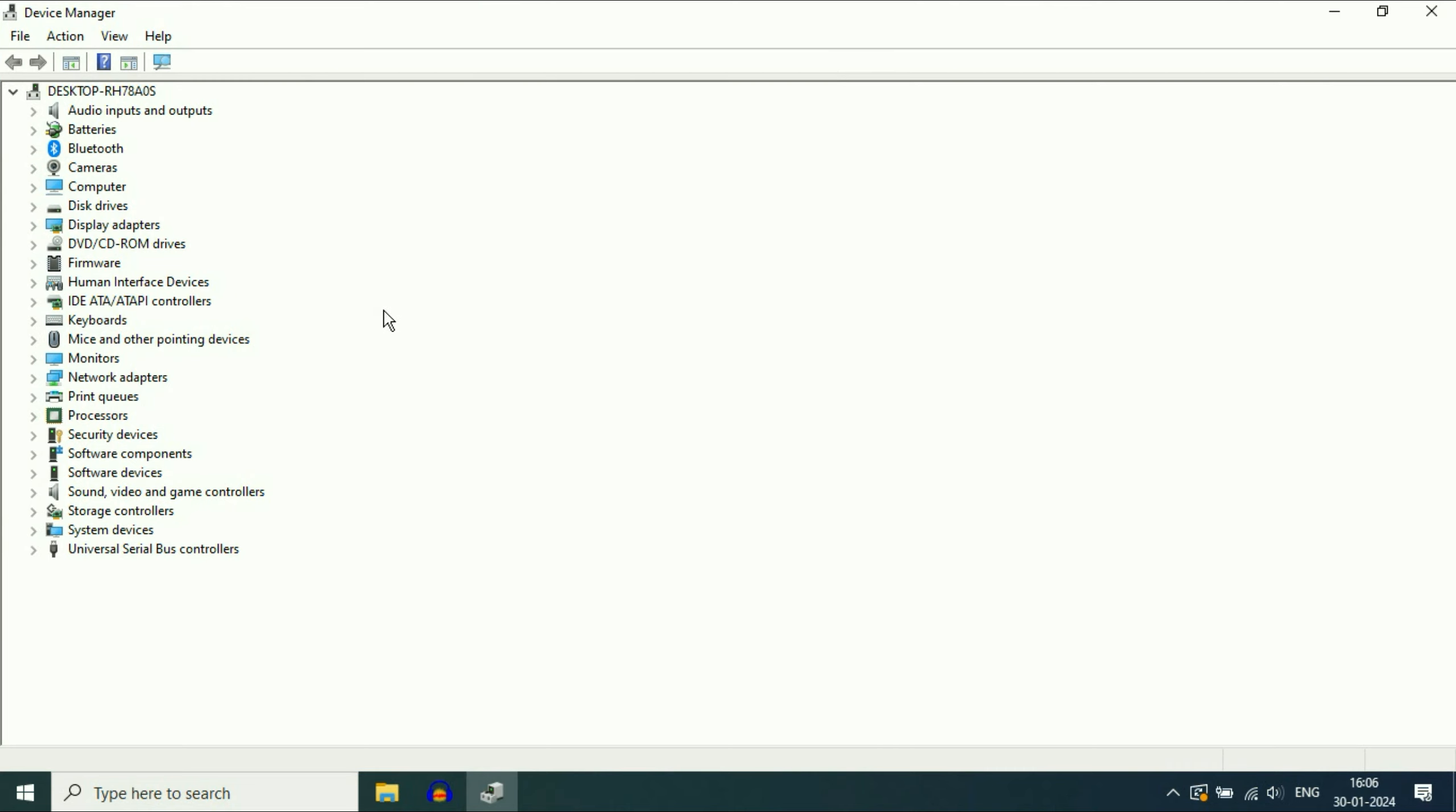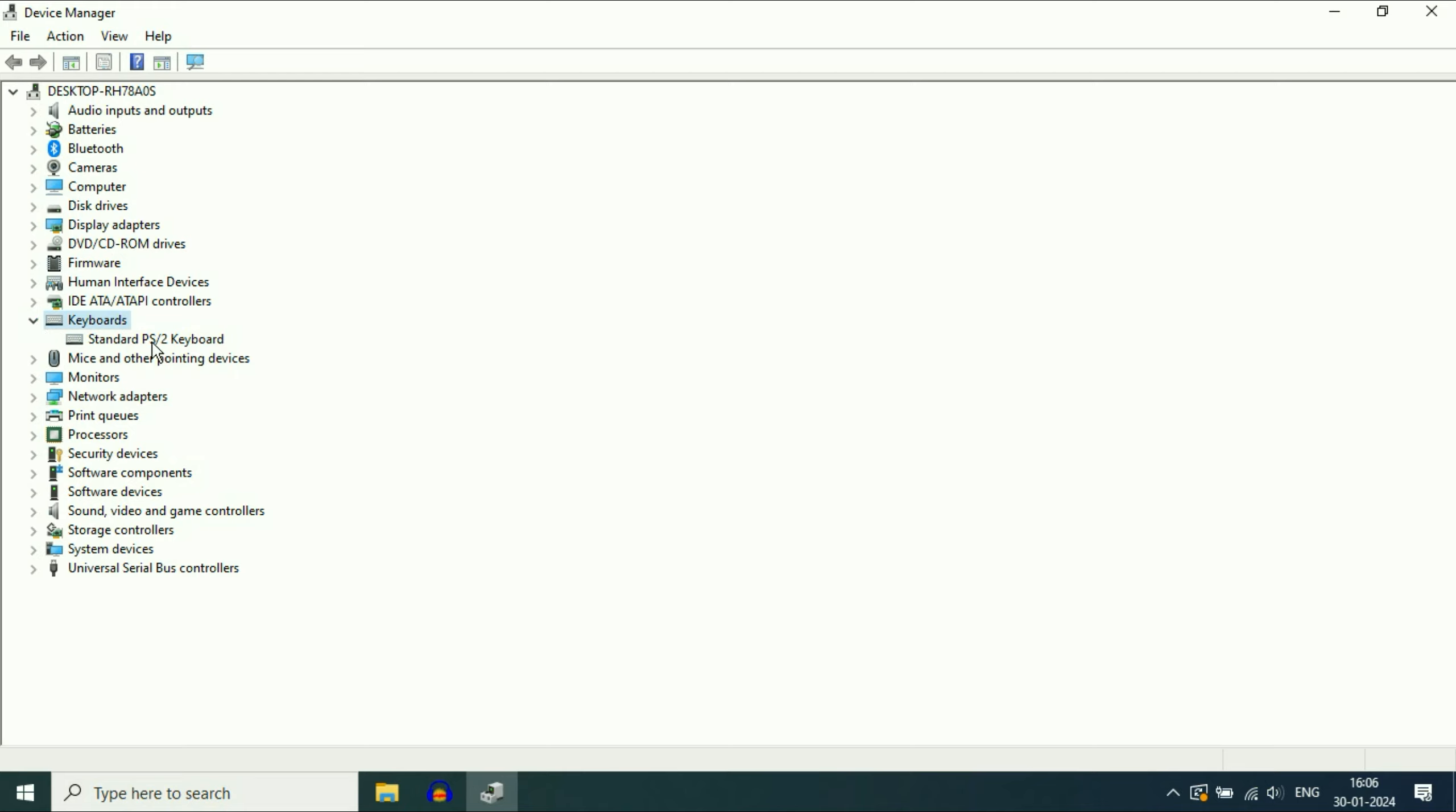Select your keyboard driver. This is my keyboard driver as you can see. Expand this option and this is the driver I have.